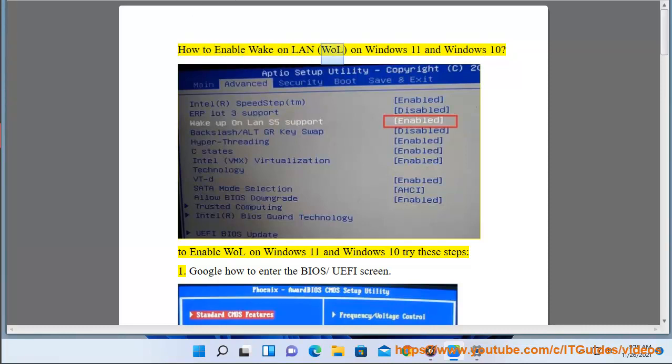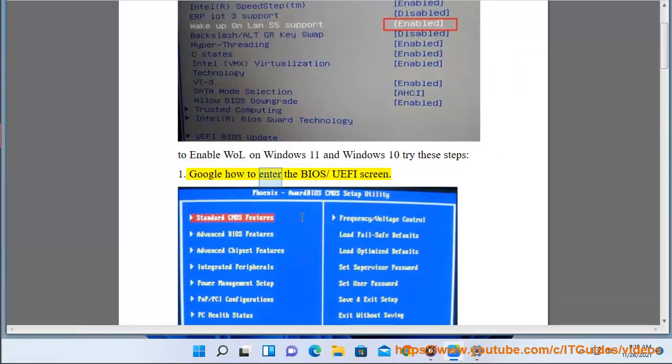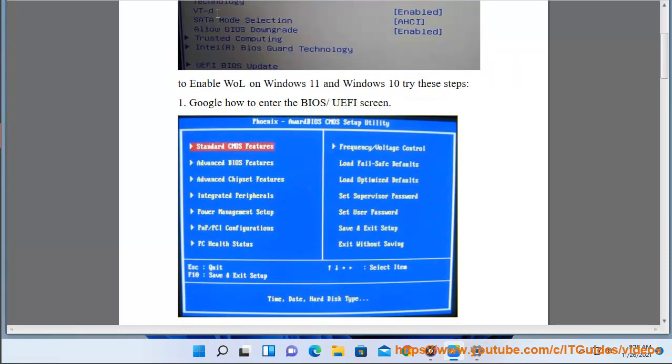How to enable Wake on LAN (WOL) on Windows 11 and Windows 10. To enable WOL on Windows 11 and Windows 10, try these steps: 1. Google how to enter the BIOS/UEFI screen.